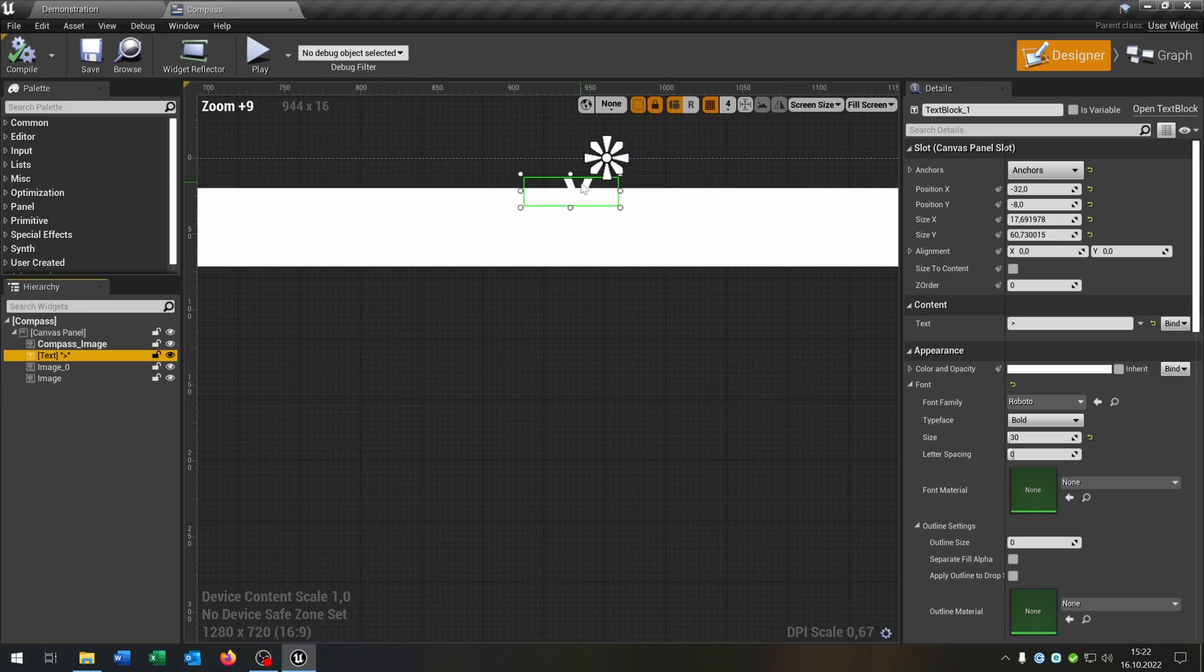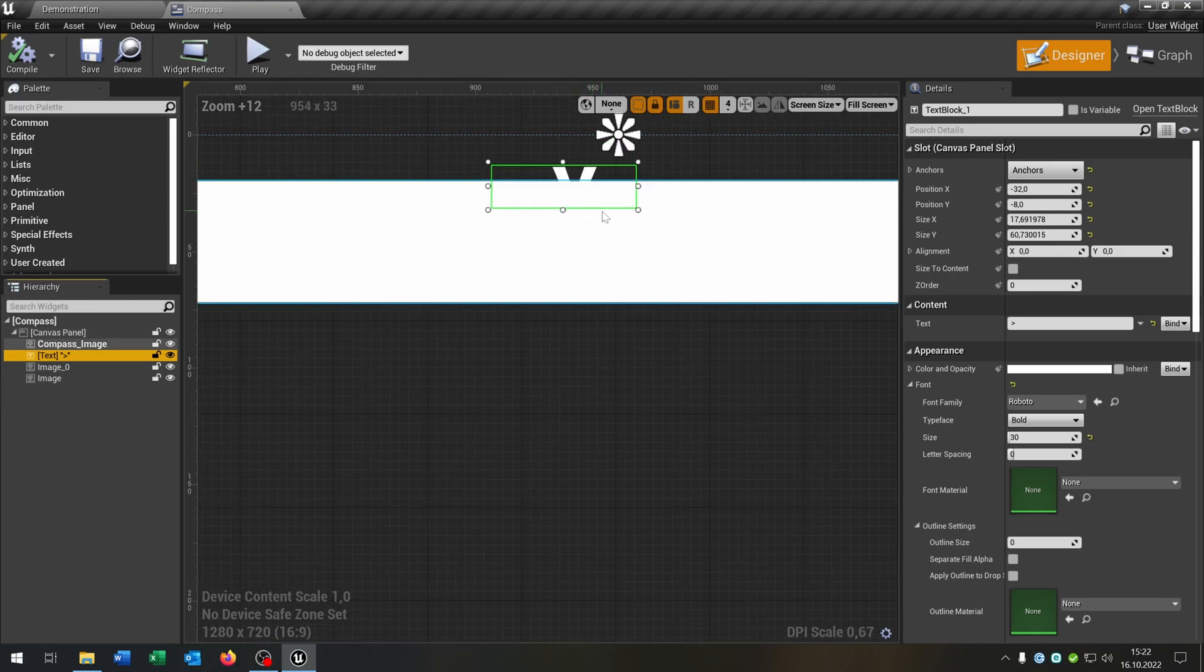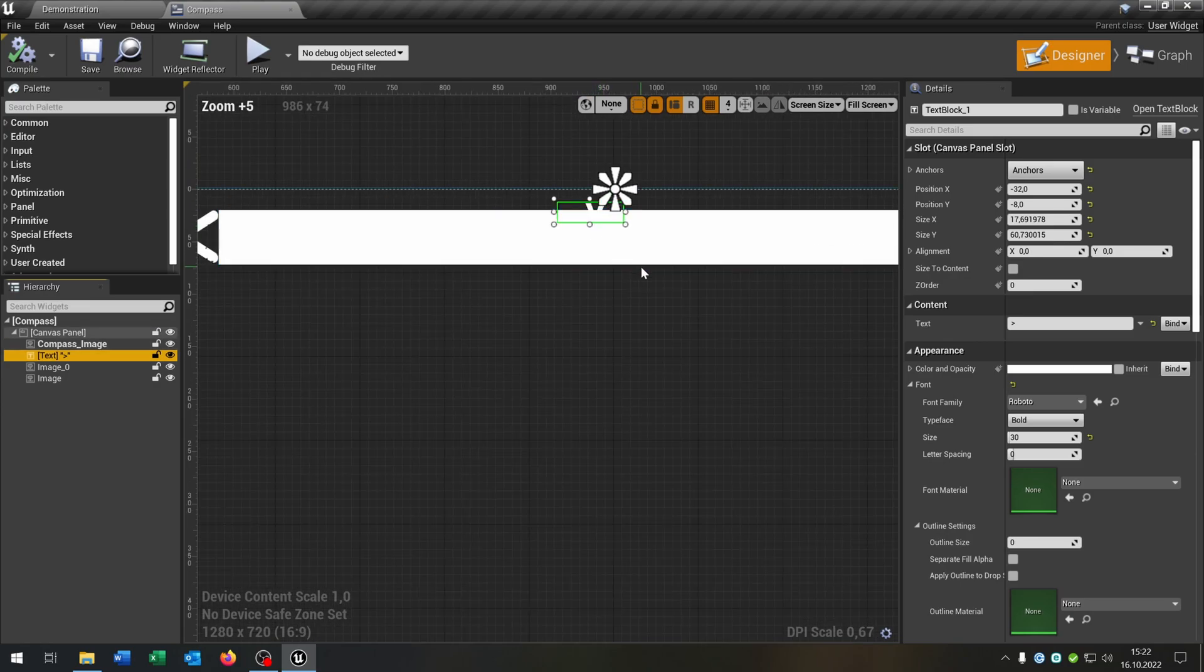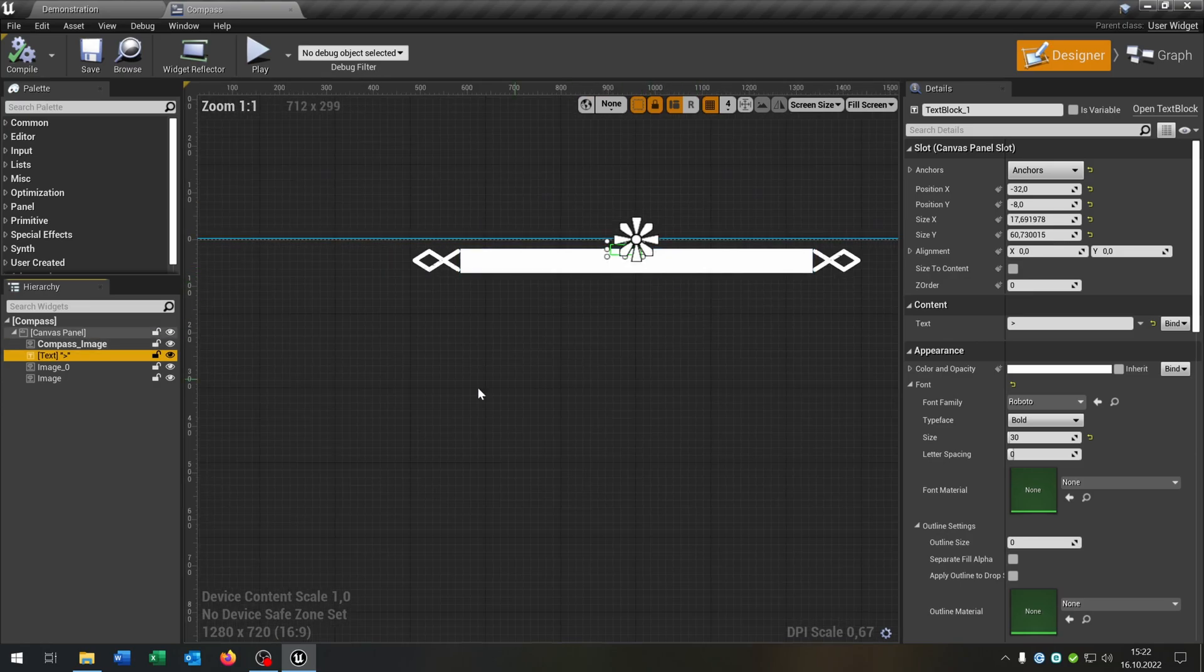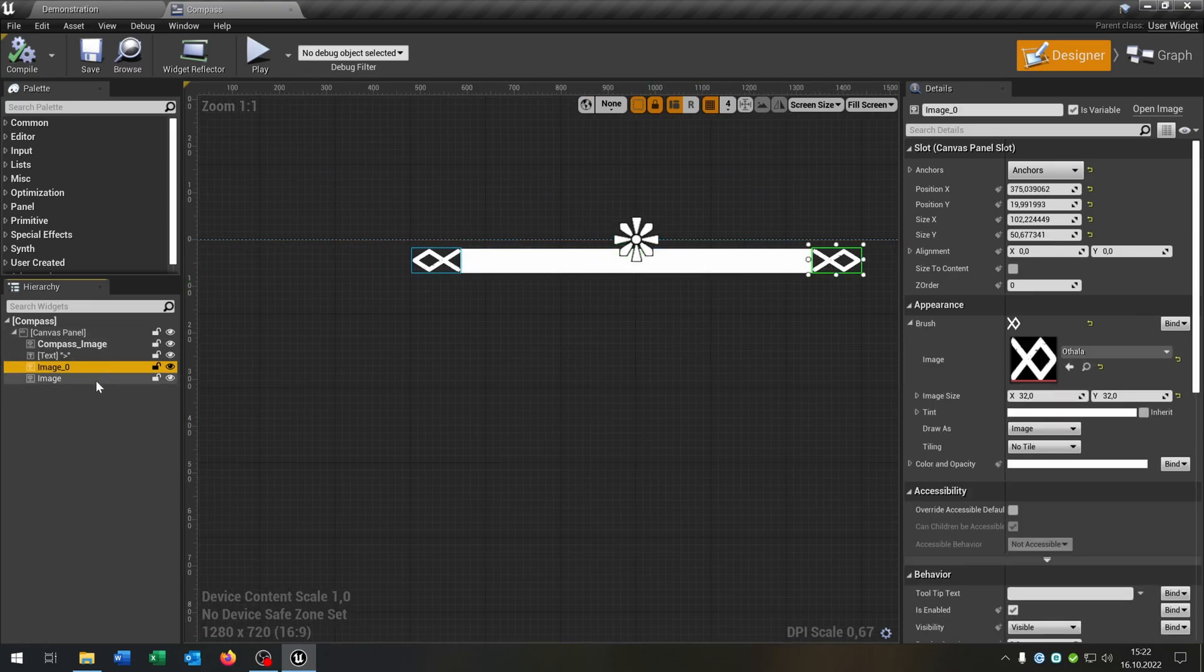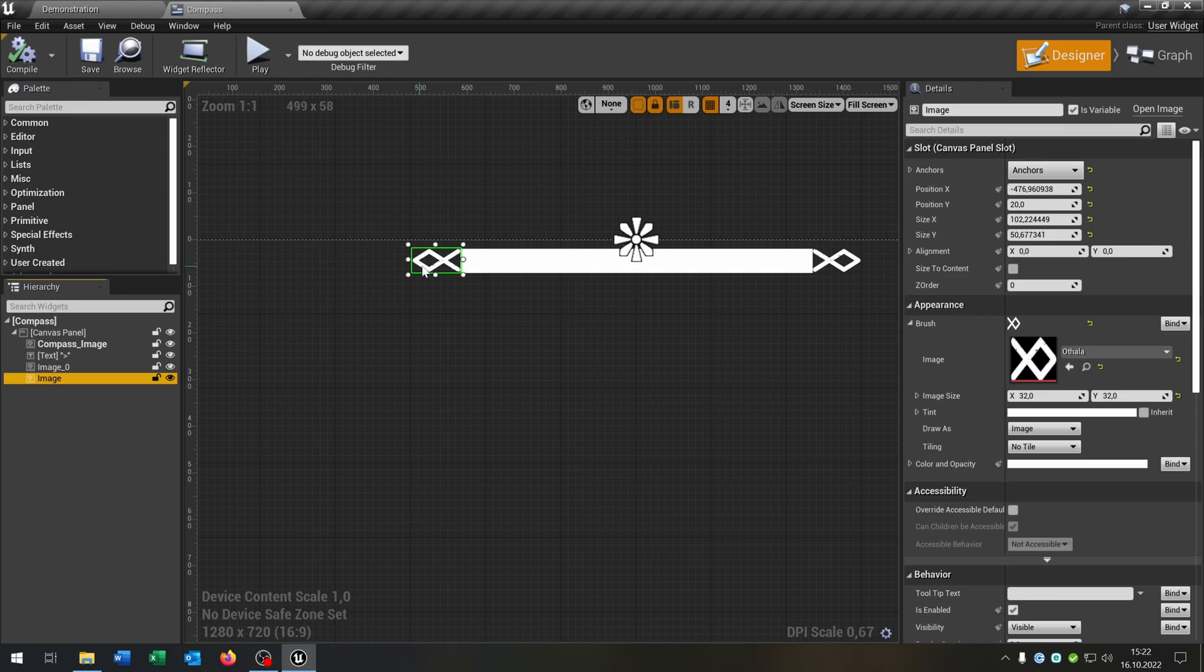We have this image here where we put the texture of the compass in. We have this text here, it's just an arrow to point where we look at. And these two decorations.